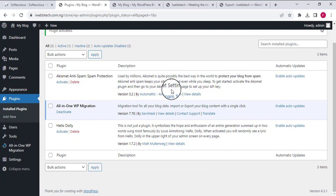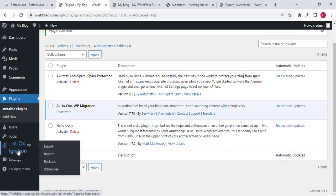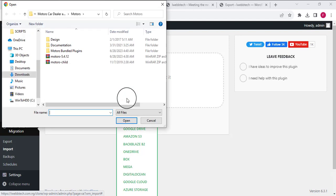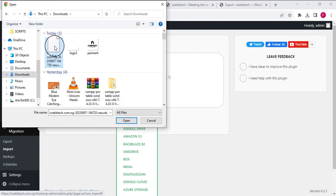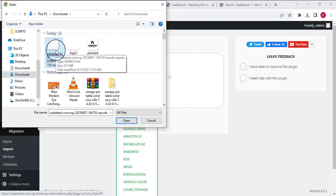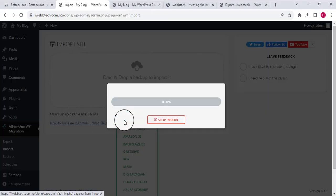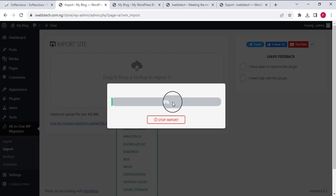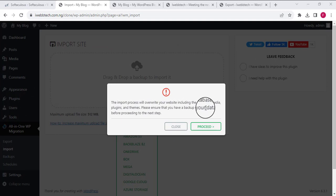If you are enjoying the video, please give it a thumbs up — it helps the YouTube algorithm push it out to more people. Continuing, I'm going to hover over the All-in-One WP Migration option and click on Import. When I click Import, I'll select File since we exported a file earlier. I'll navigate to where I downloaded it, select the file, and click Open. This will take a while, so I'll pause the video.